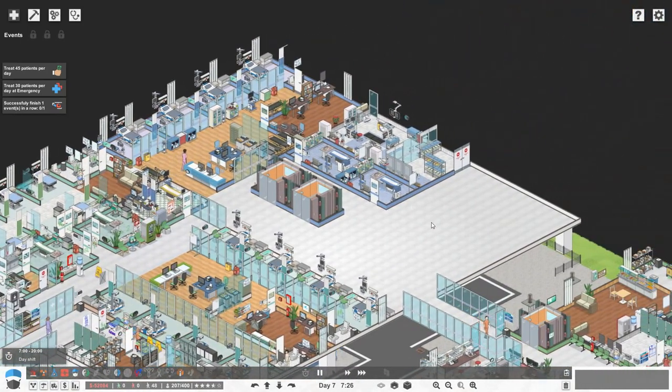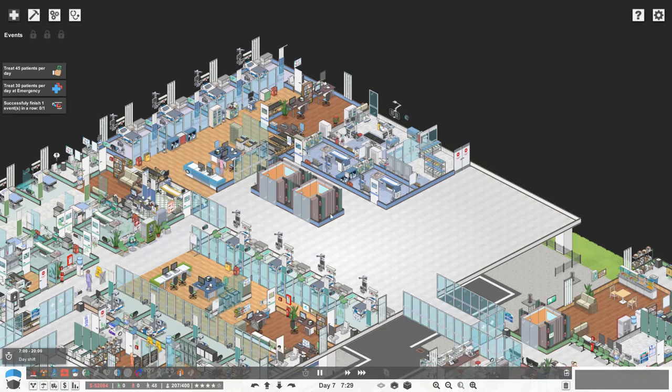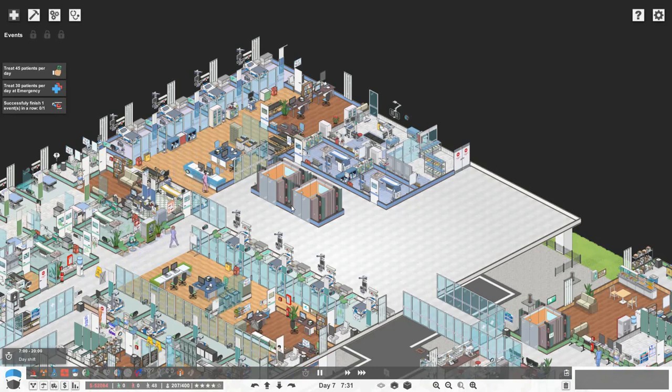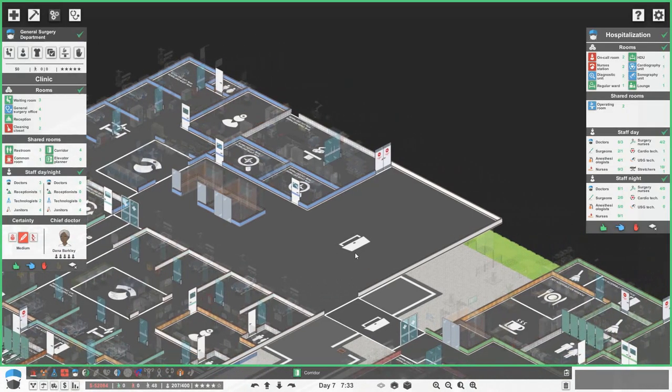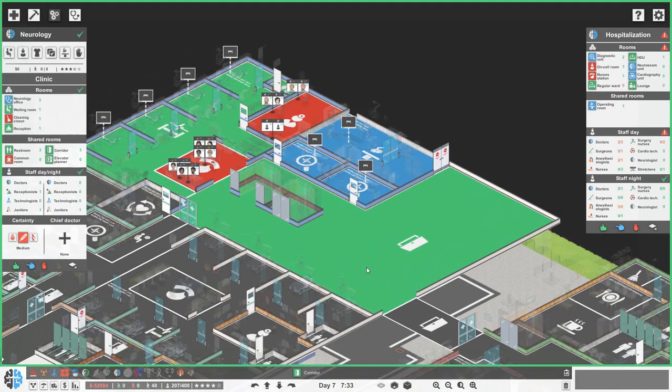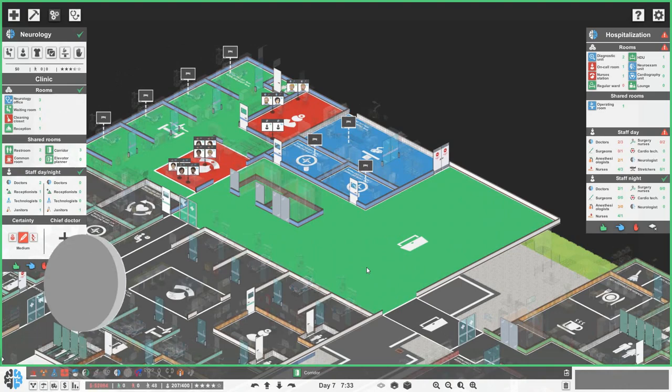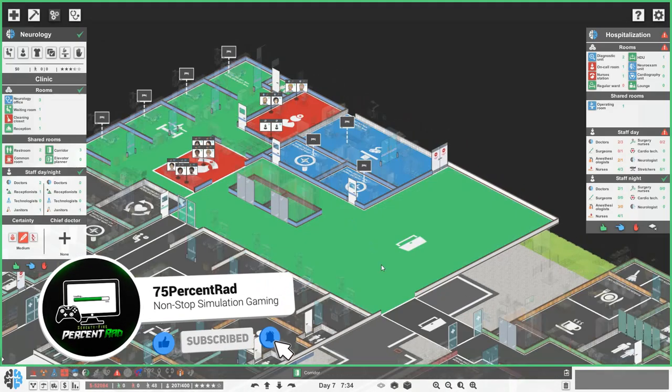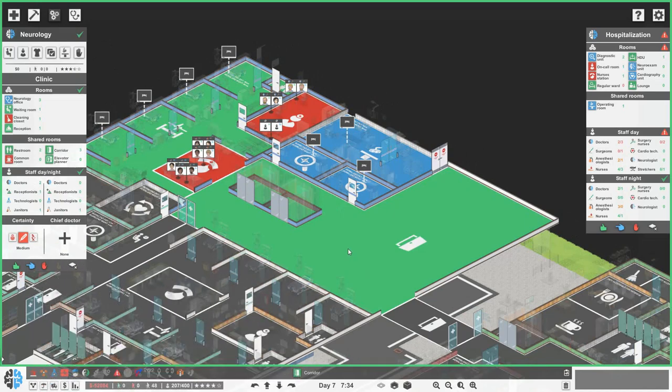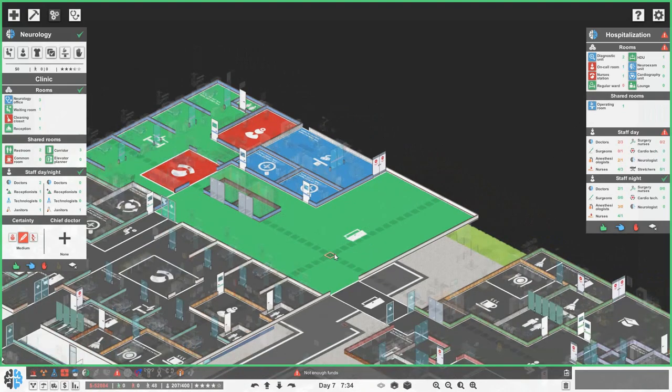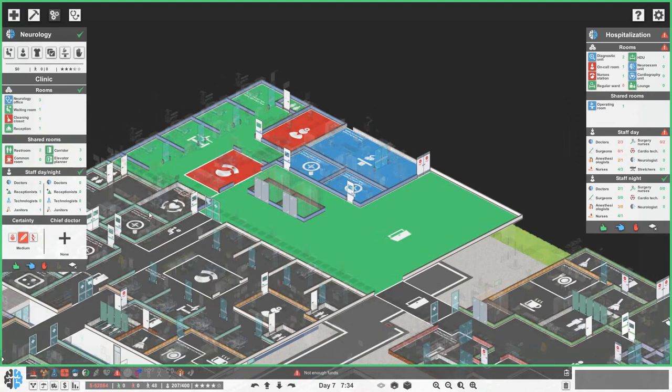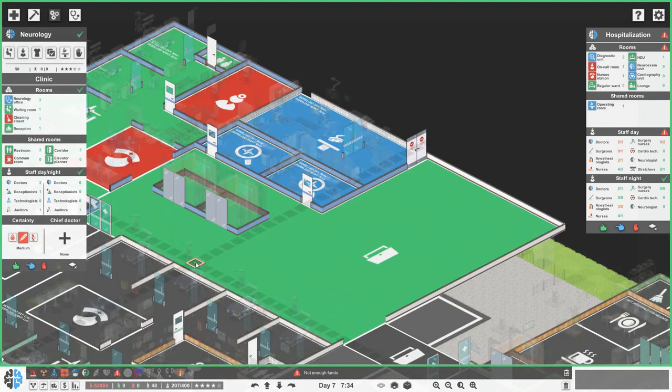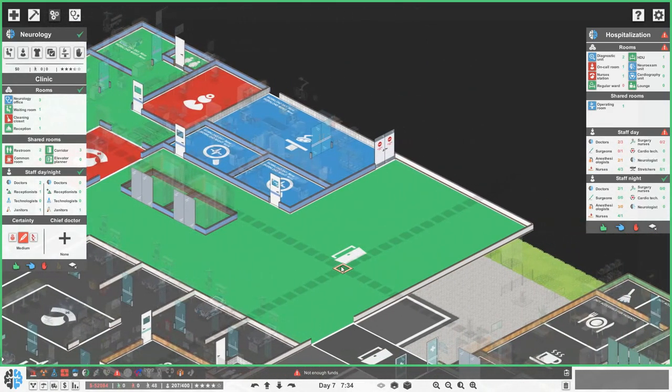What we do need to do in this episode is get in our regular ward, neuro exam unit, and cardiology exam unit. I've just deleted that weird square bit that we had in the middle, looking down into the parking lot, because it was basically just annoying me.